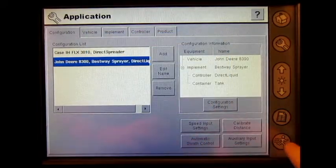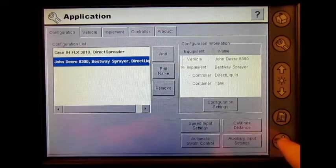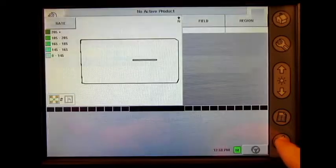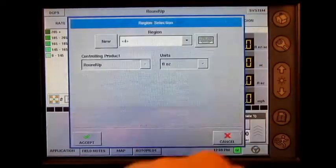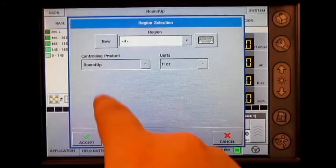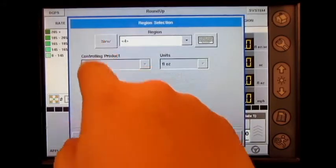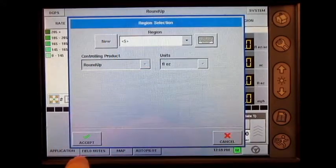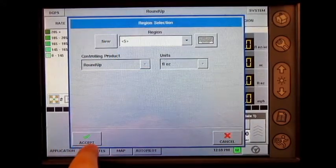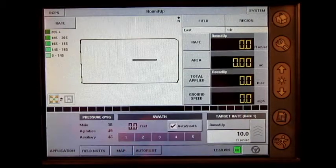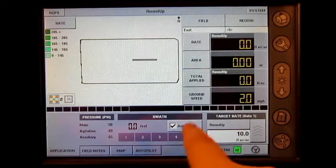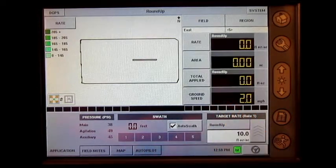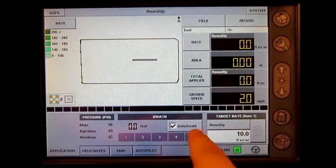Press the run screen icon, press region, press new, press the green accept check mark, and now you can see that we have a manual speed entered.